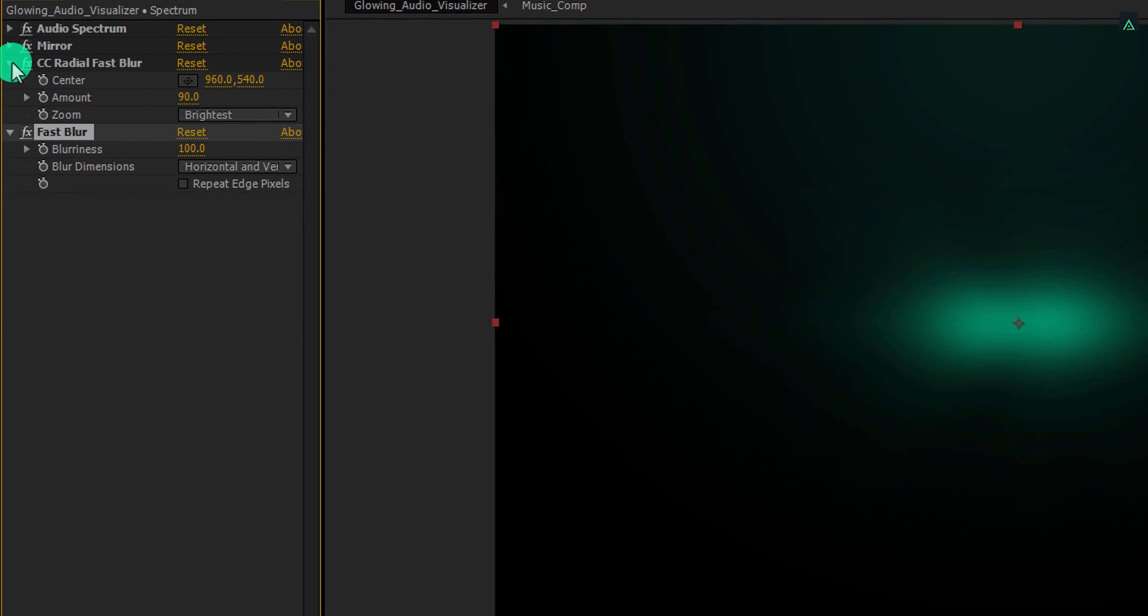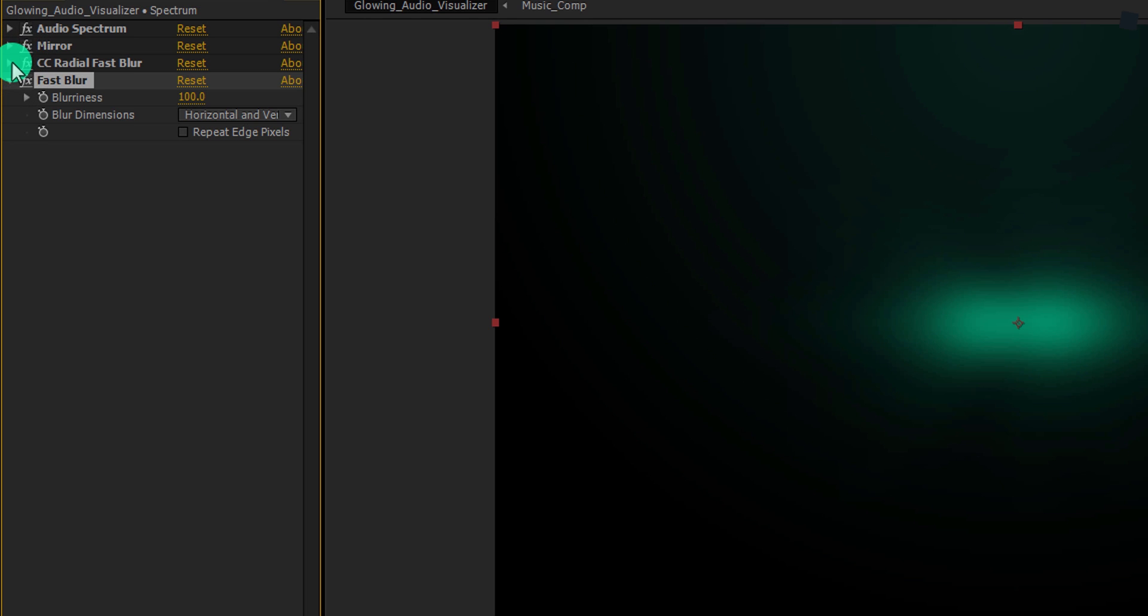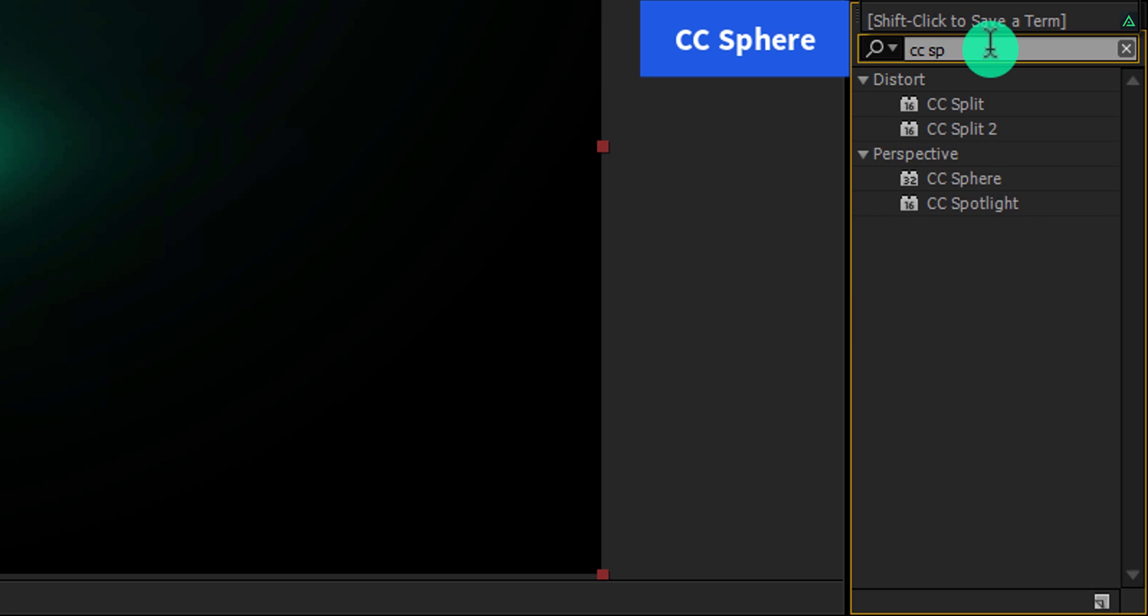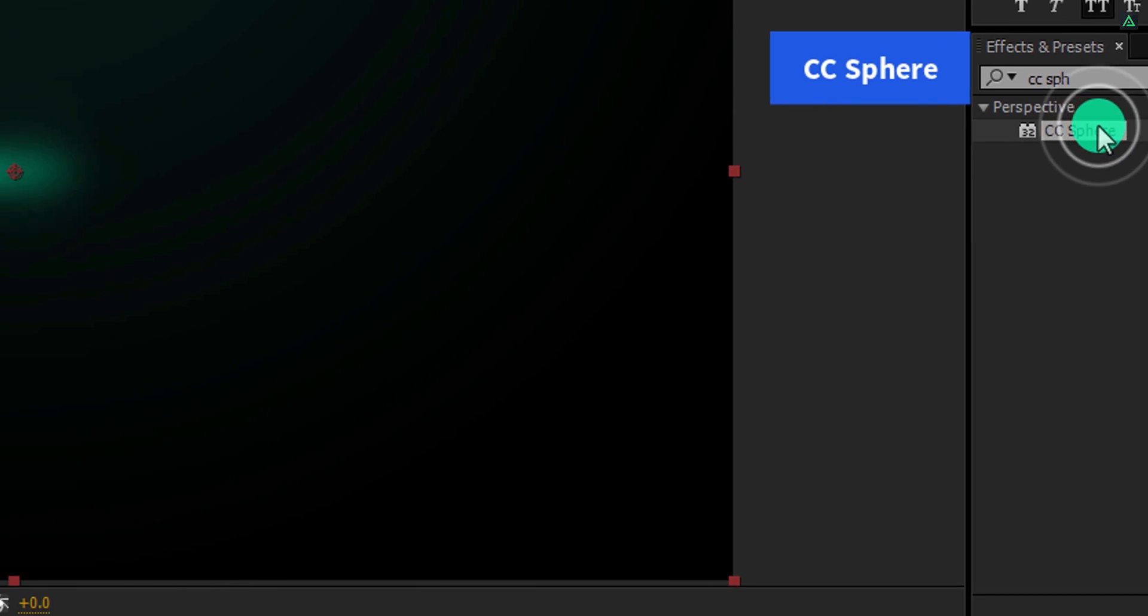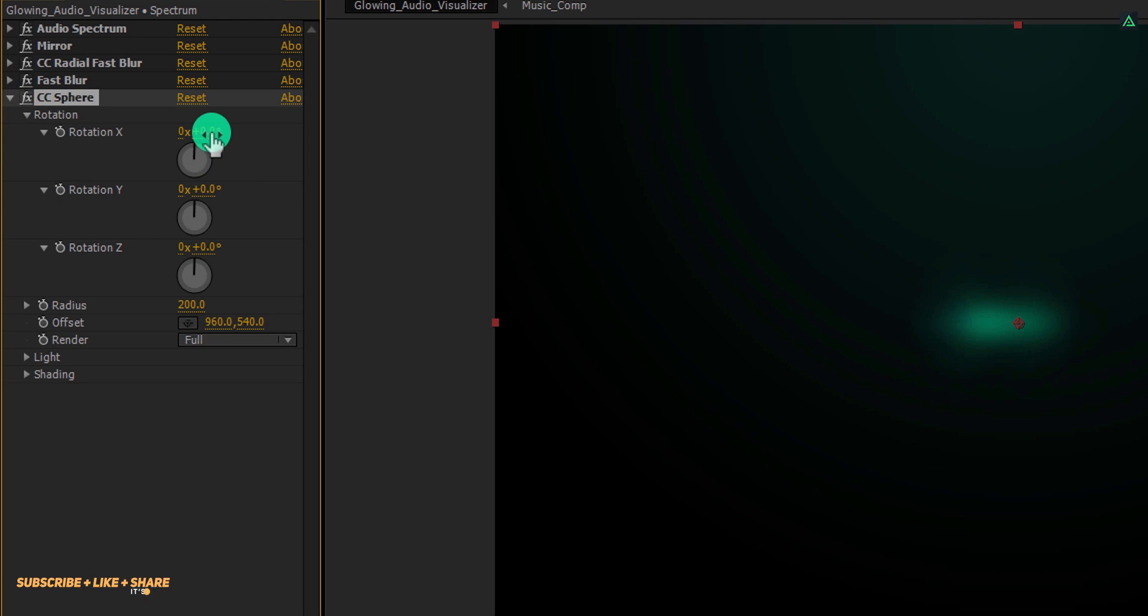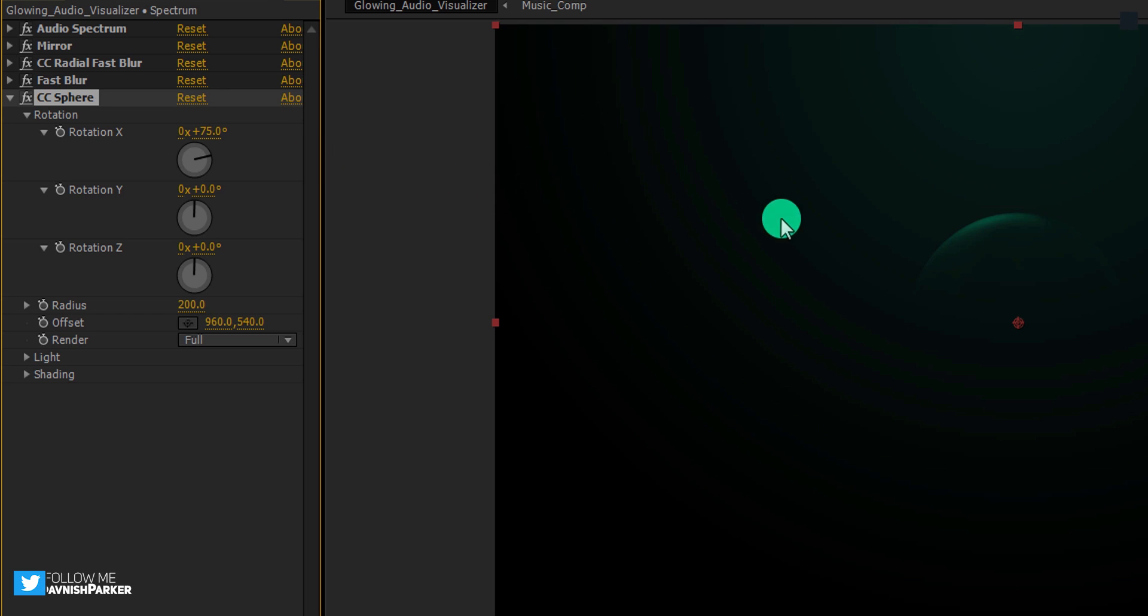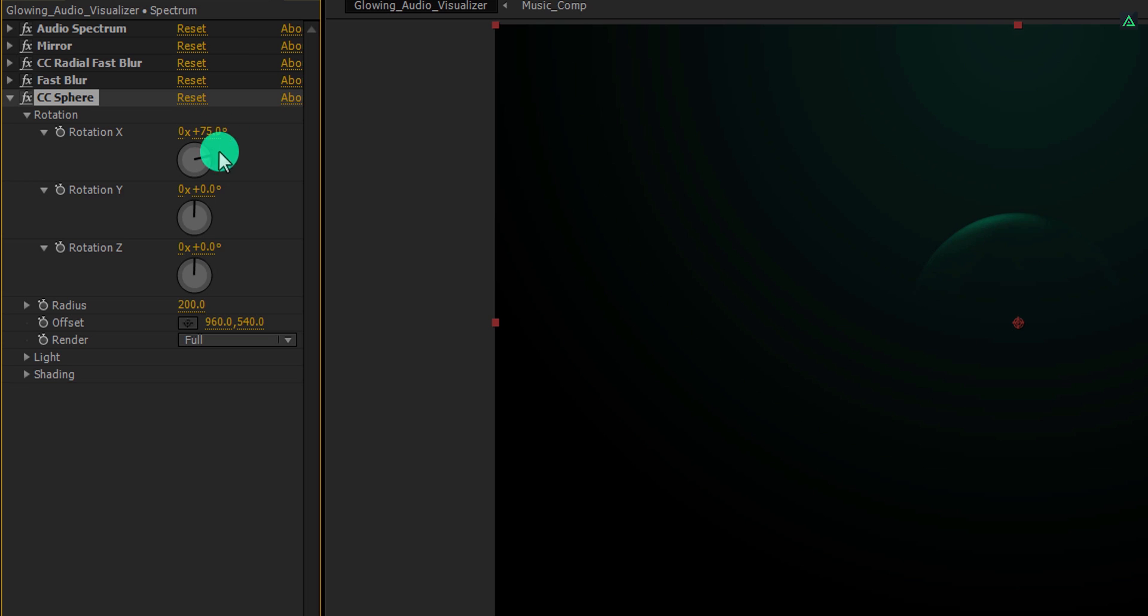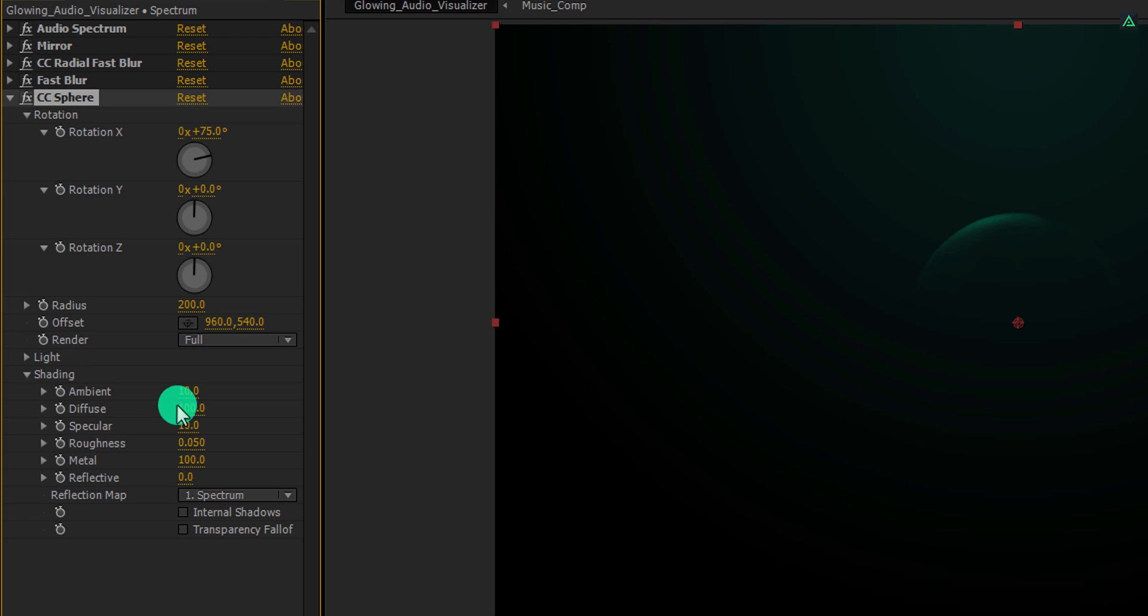Now the important step. Go to the effects and presets once again and search for the CC sphere. Apply it onto the layer and let's adjust a few settings. Open rotation and change the rotation X value to 75 degrees. It will place the audio spectrum on top of the sphere, and it will be a real sphere, not a circle. Cool. Now open shading and change the ambient value to 130. It will brighten the sphere.